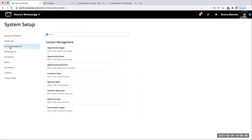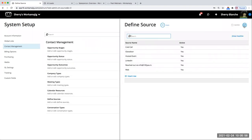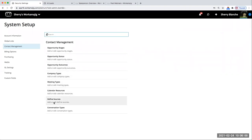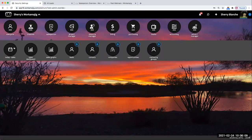Then we have the contact management area where we can customize all of these different things. Just note that when we're looking at the different stages, statuses, and types of things we're creating, you can customize this to your own needs — including sources of where we've pulled in leads and contacts. These can be easily set up to be the way that you want to use them in your system.